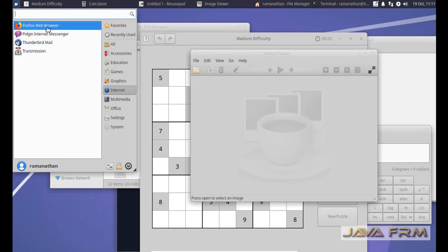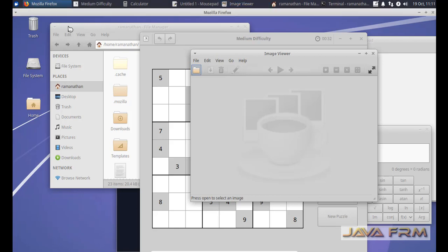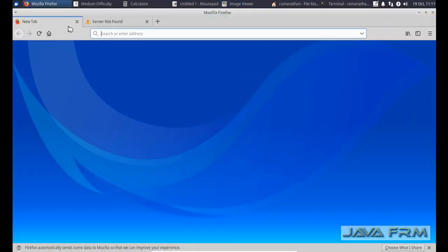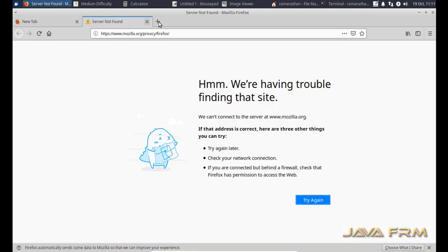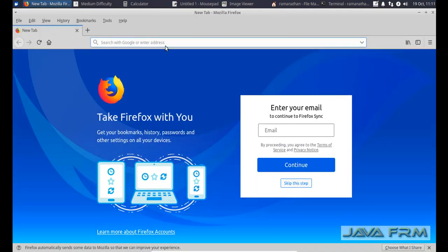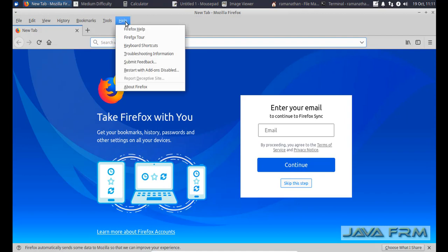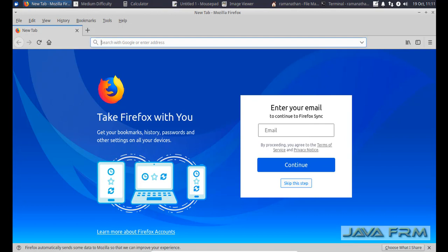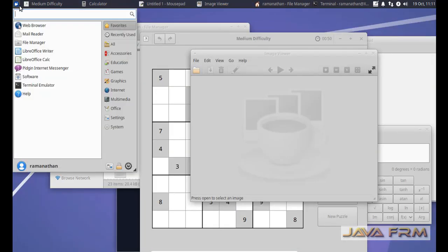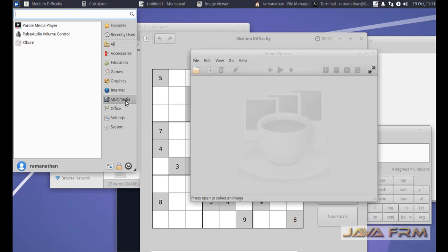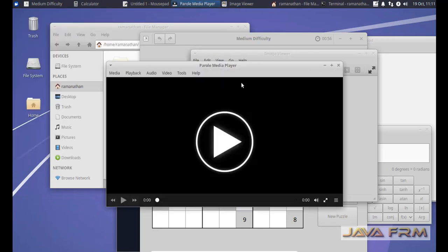Next I'm going to open Mozilla Firefox web browser. Here Firefox 63 is installed by default. Browser application is very very important in operating system because in recent years web applications are becoming very popular.